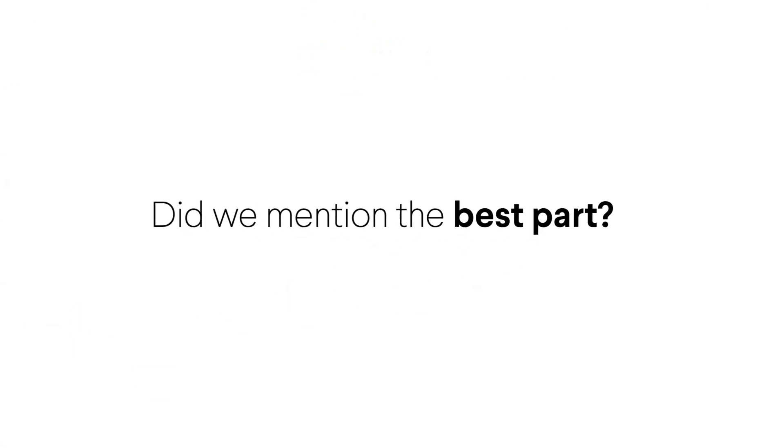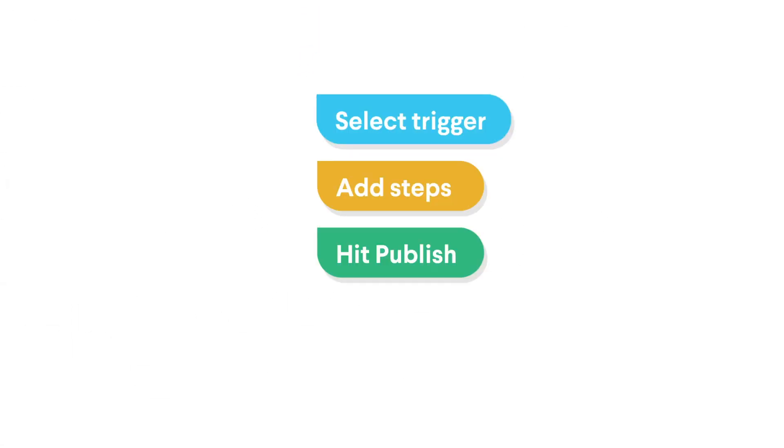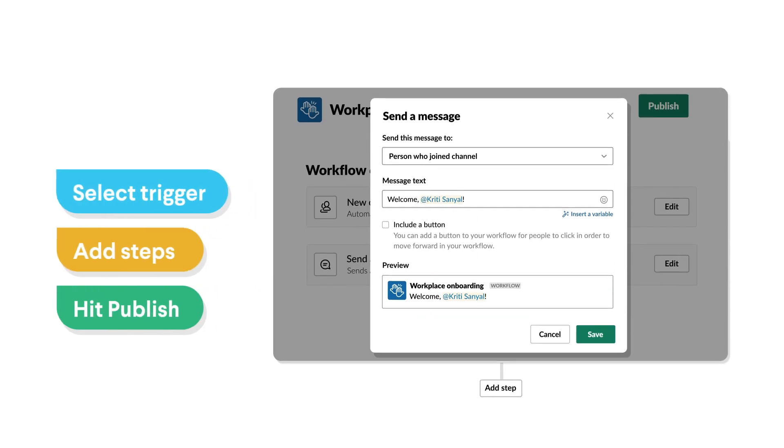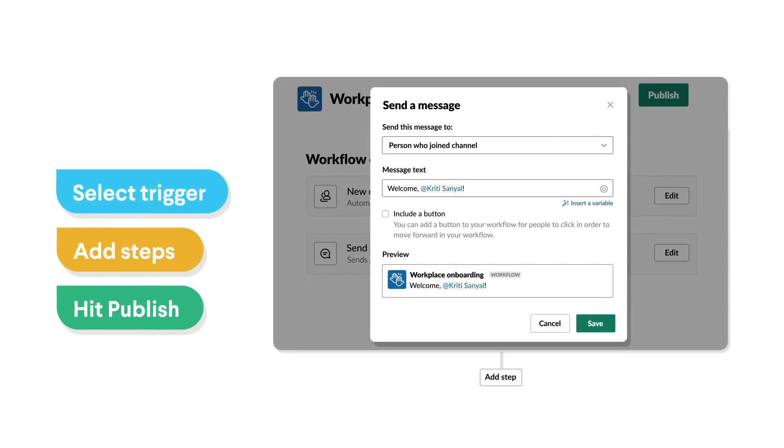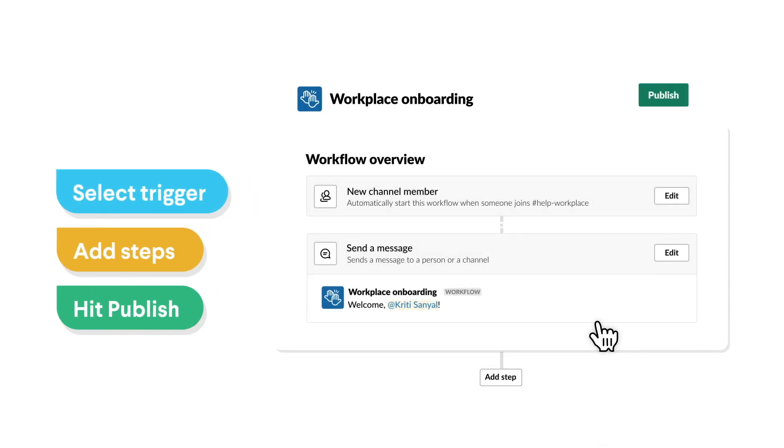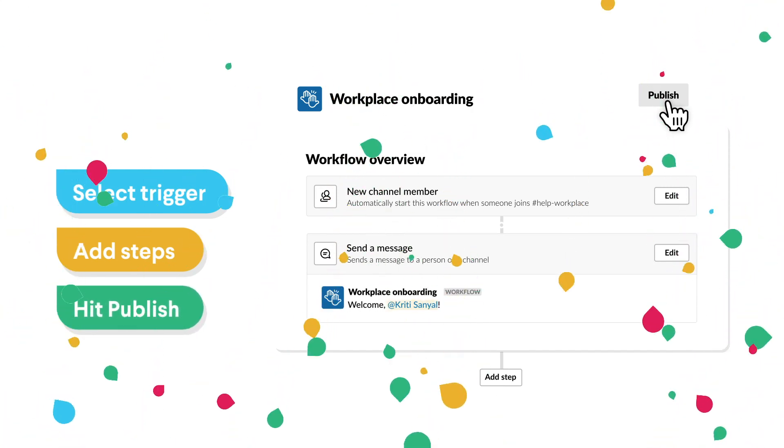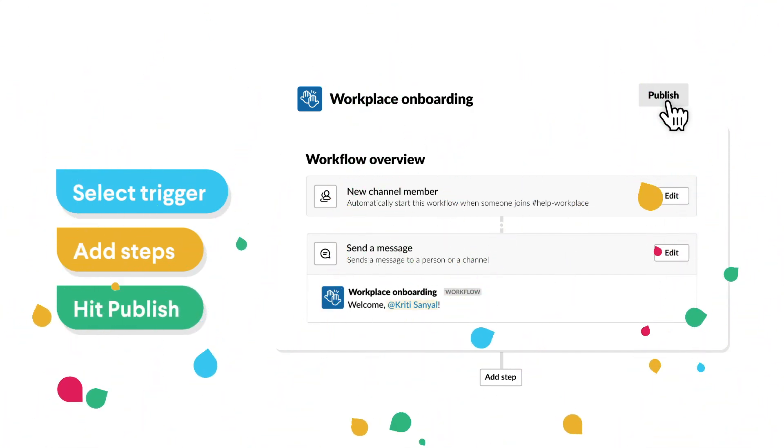And the best part? Did we mention the best part? Building a workflow takes just a few clicks. You can customize it for the way you work and publish it for your team to use, all in a matter of minutes.